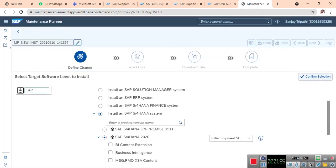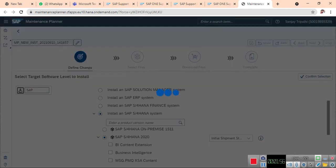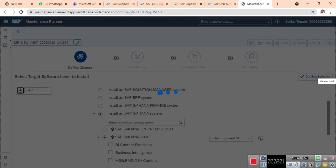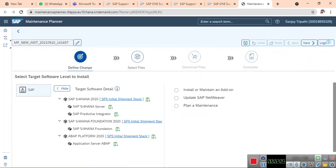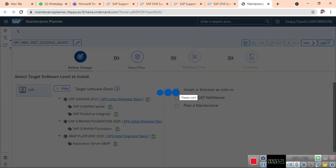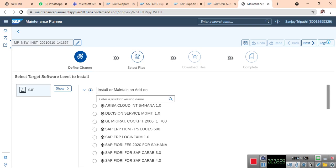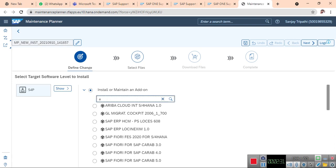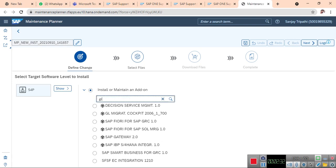Confirm selection. Along with this S4HANA 2020, you can install add-ons. If you want to install any add-on, for example GRC or BW software, these software will be installed along with this. You can update or add an add-on. I want to add GRC add-on - Access Control add-on.